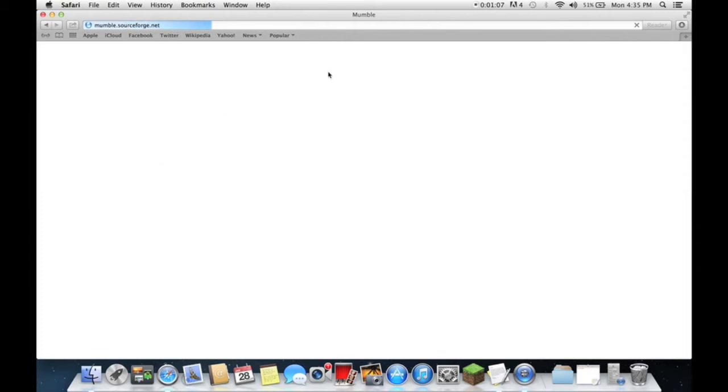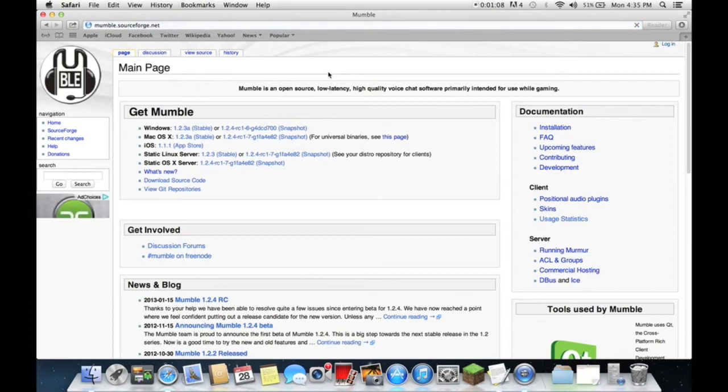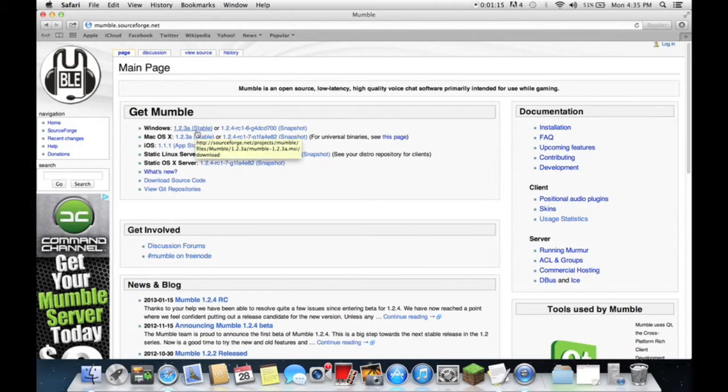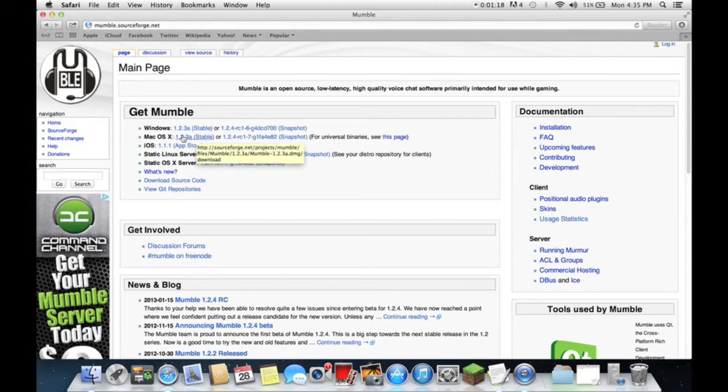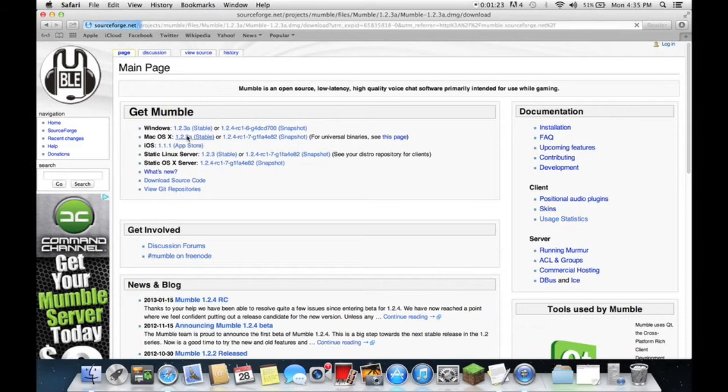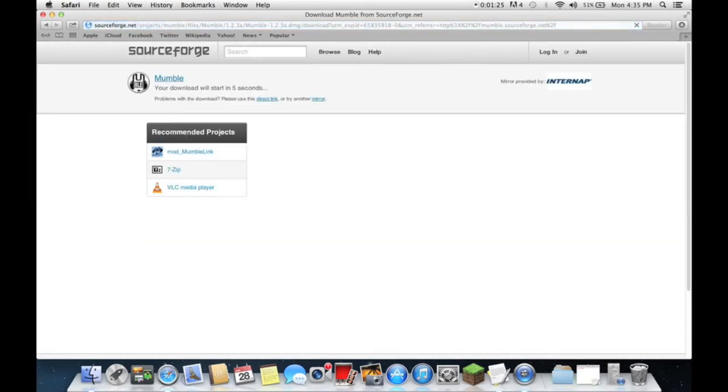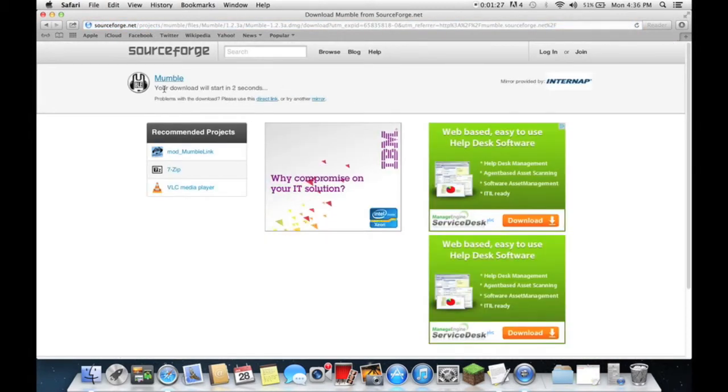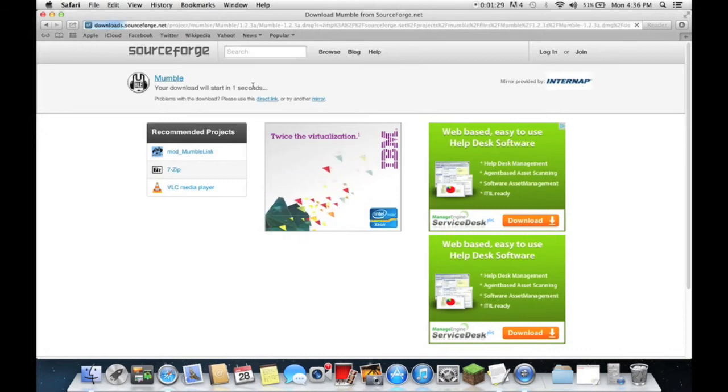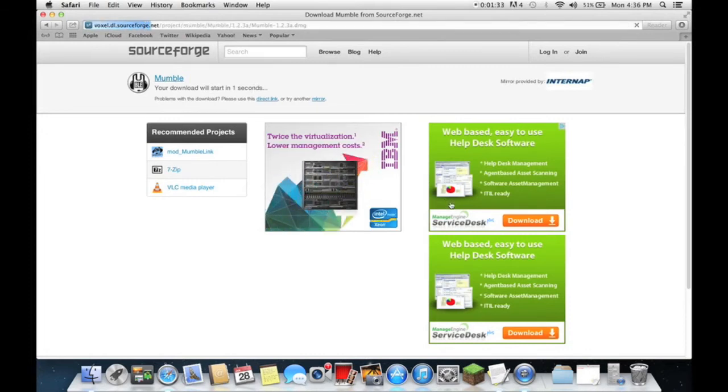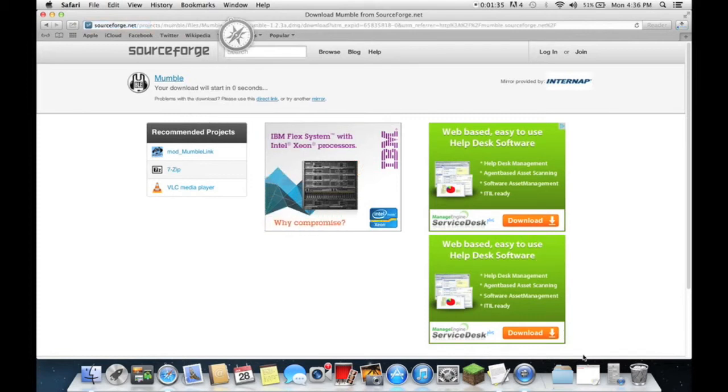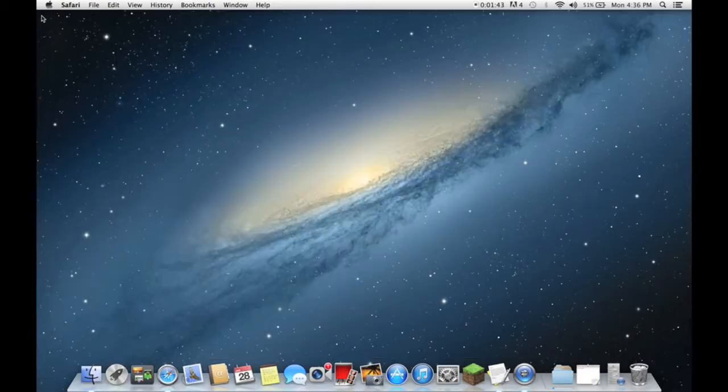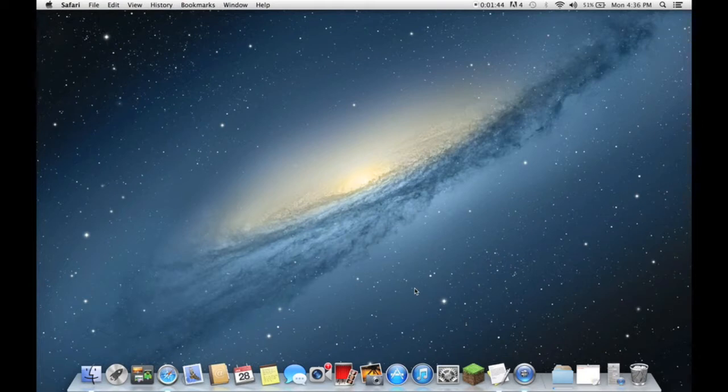If you have Windows you're going to want to download the stable version, so 1.2.3a, same thing with Mac and Linux. So I'm just going to download this. You'll be taken here and it will start in a few seconds. Now when that's done downloading I'll be back.